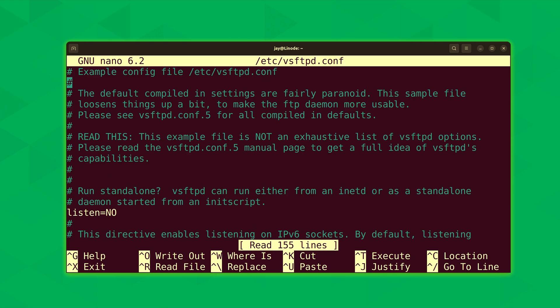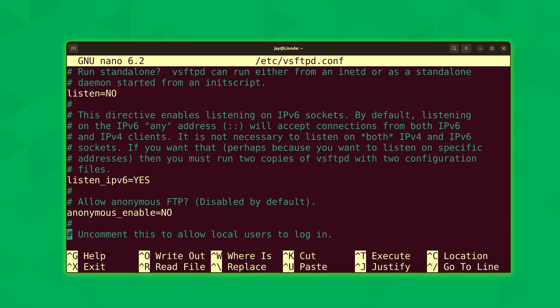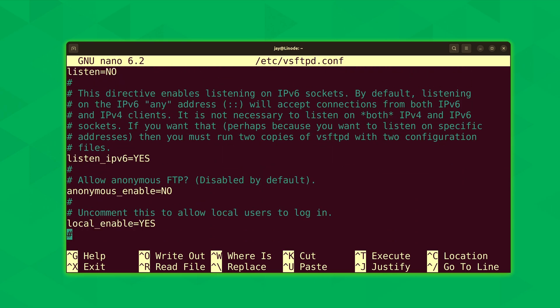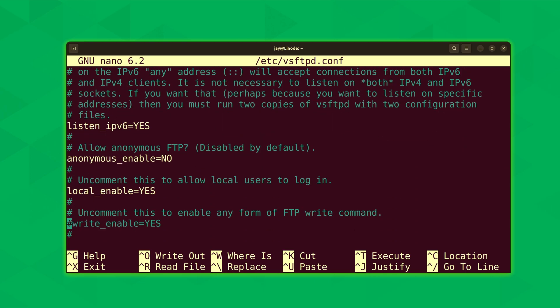So the first thing we want to do is make sure that anonymous_enable is equal to no. In this case, it already is. On your end, just be sure that this is disabled. We definitely don't want people to upload files to our FTP server or worse, delete files if we have anonymous access enabled. So that's disabled by default here. Depending on your distribution, that might be different. But in my case, I'm good on that setting at least.